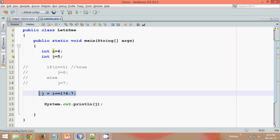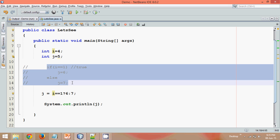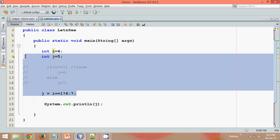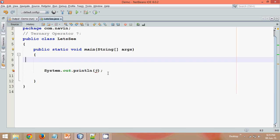So this ternary operator is just a replacement for if-else. But hold on. Is it really? Is the ternary operator really a replacement for if-else? Let's try to find out with the next example. So for now, just remember, you can replace your if-else condition with ternary. And we'll try to prove it wrong.